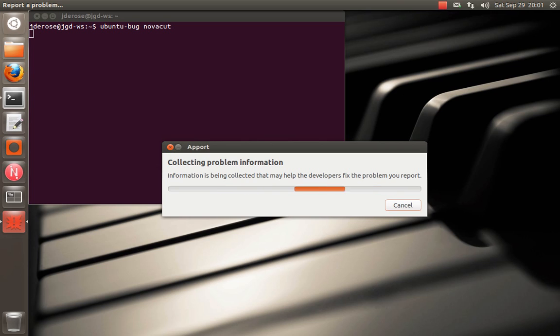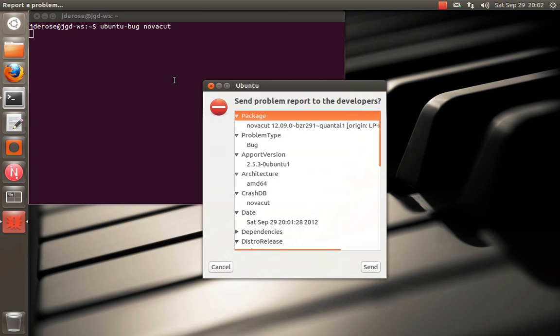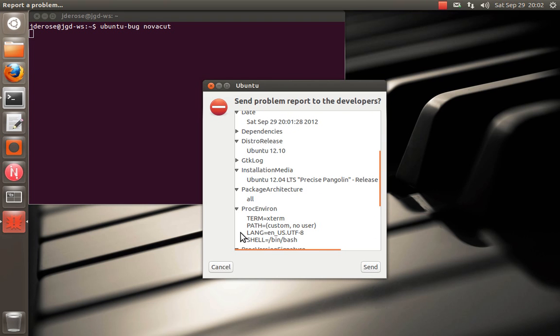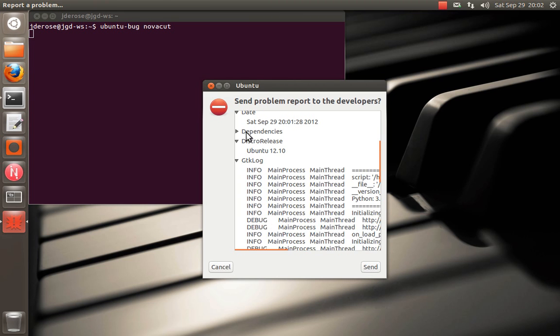It takes a little bit. And for future reference, this isn't really important, but if you just encountered a bug, generally just leave NovaCut open and then do ubuntu-bug NovaCut.